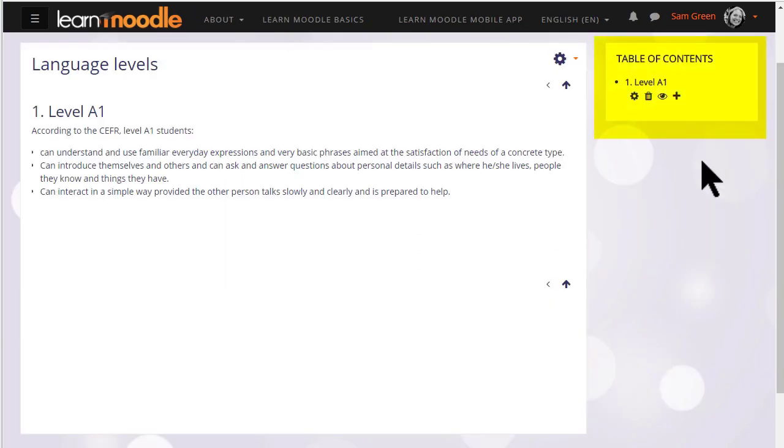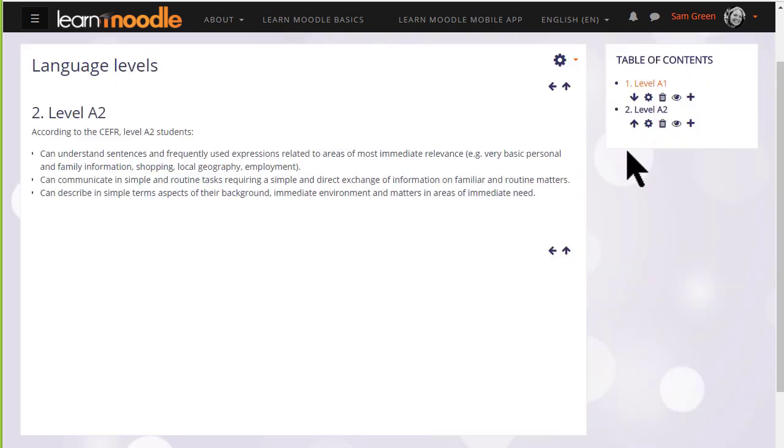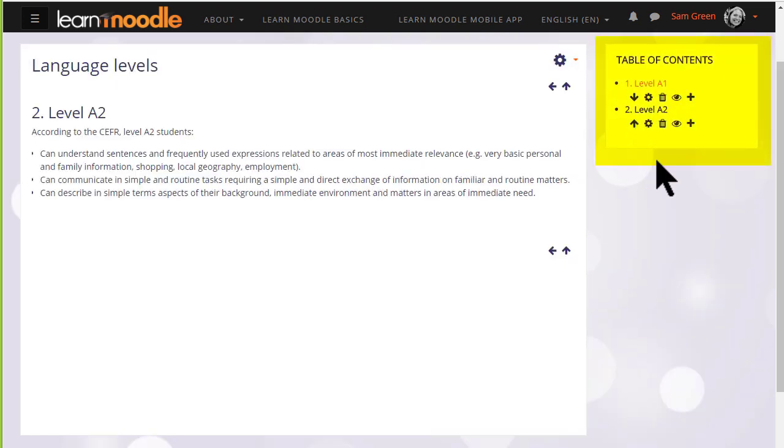We can add another one by clicking the plus icon, and then when we have saved a second one you see there is an arrow allowing us to change the order of the chapters.